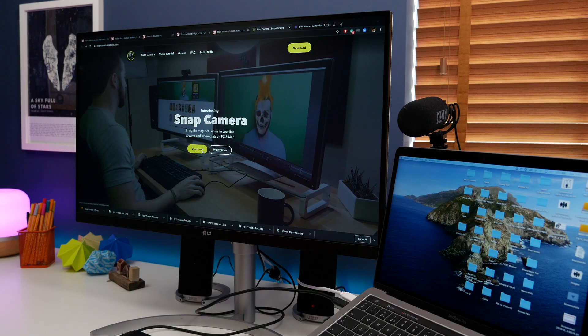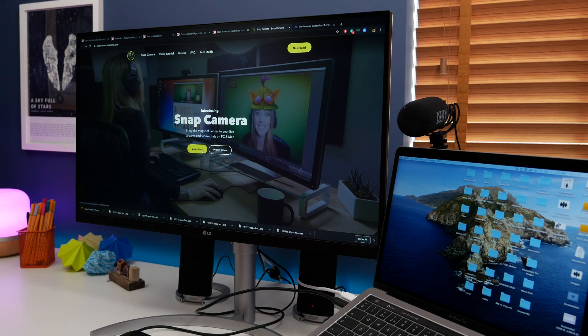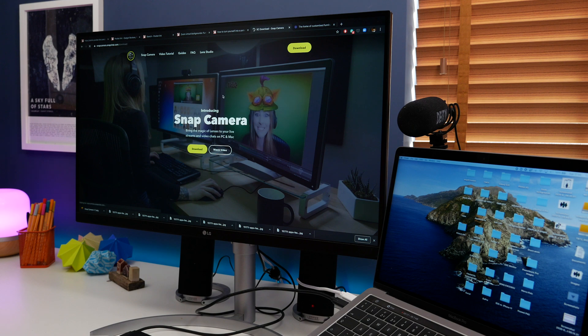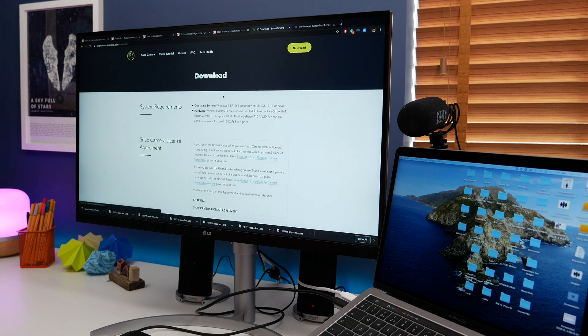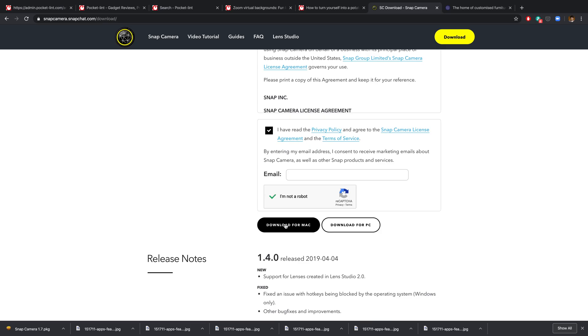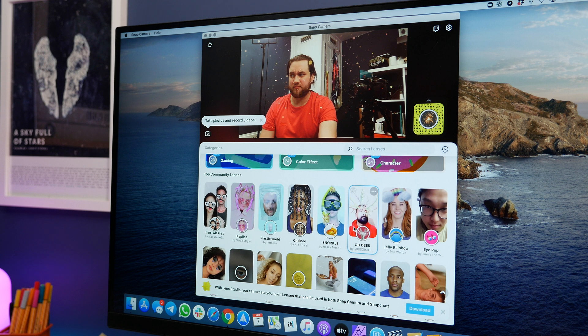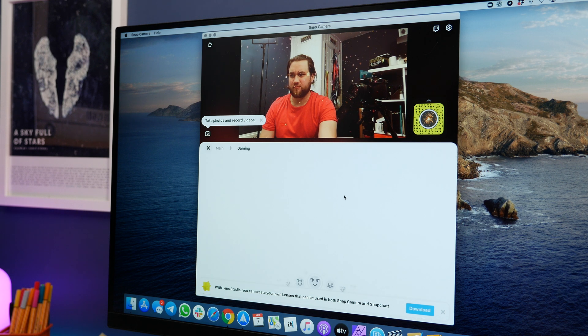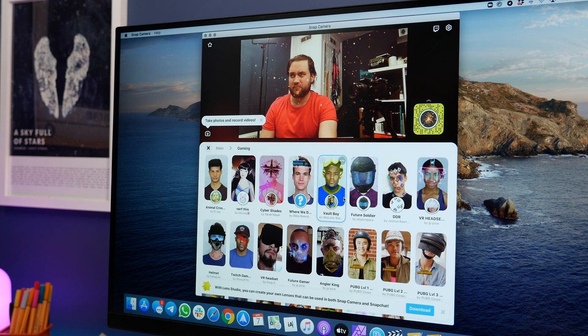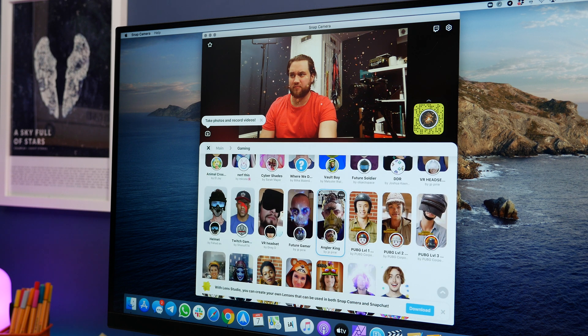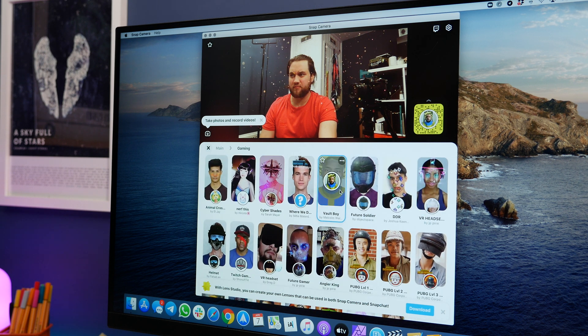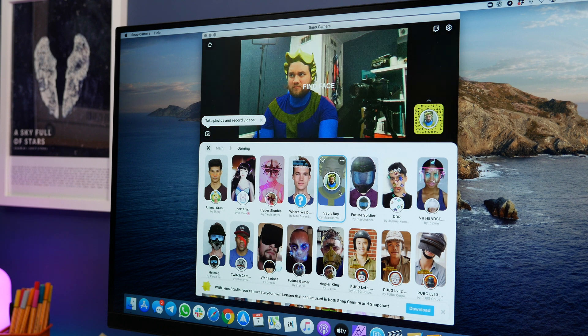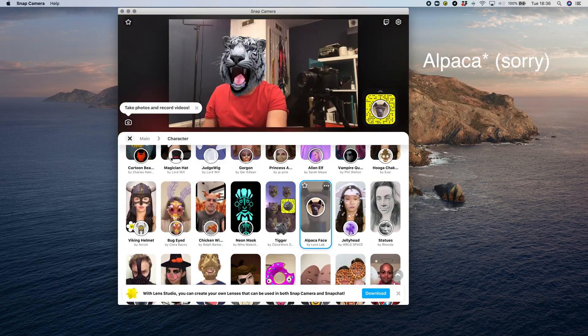But if you don't just want to have a virtual background and you want to have a virtual version of yourself in the conference call you can do that too by adding clever little filters. Now the first step is downloading an app called Snap Camera. It doesn't take too long and it works on Windows and Mac. Once you've done that you simply find a filter that works for you. There's no shortage of options available. So I really wasn't joking when I said you could be a pickle or a llama.